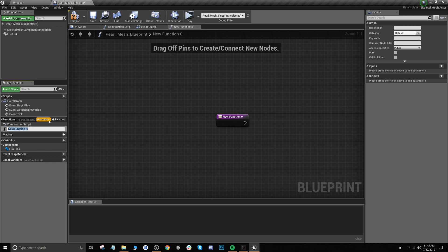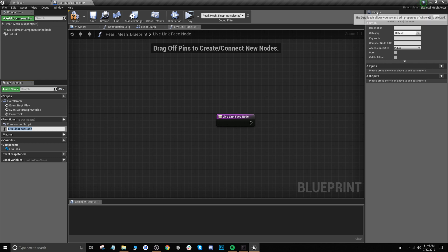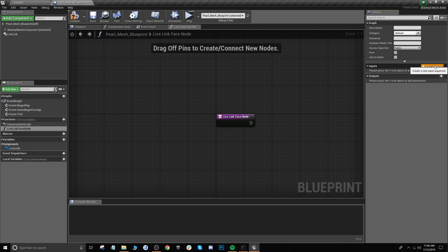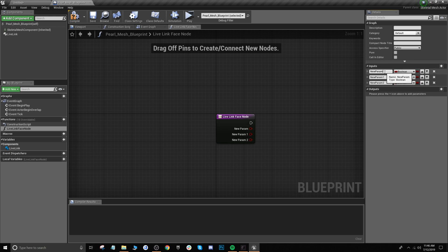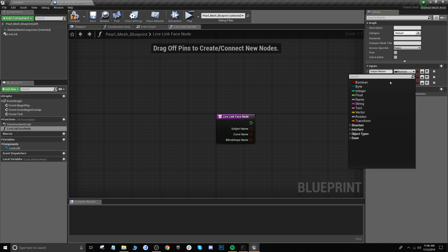From here we're going to go down to functions and add a new function — we're going to name this live link face node. Click on it and over on the right side under details, under inputs, we're going to add three new parameters and rename them: the first one is subject name, the second one is curve name, and the last one is blend shape. Then we're going to change all of these from boolean to string.